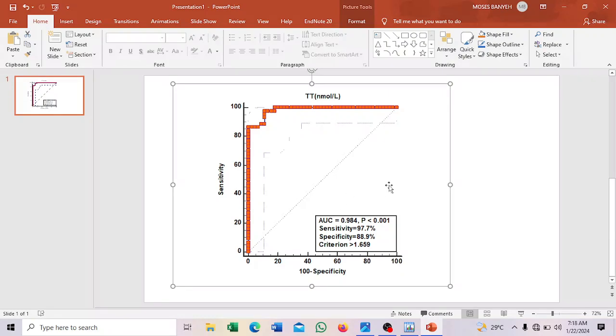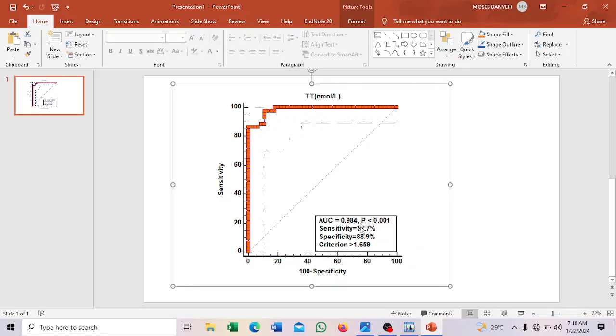This is how you construct an ROC curve using MedCalc software. Please share, also like my channel, subscribe. And also inform your colleagues about this channel regarding data analysis and research. See you next time.